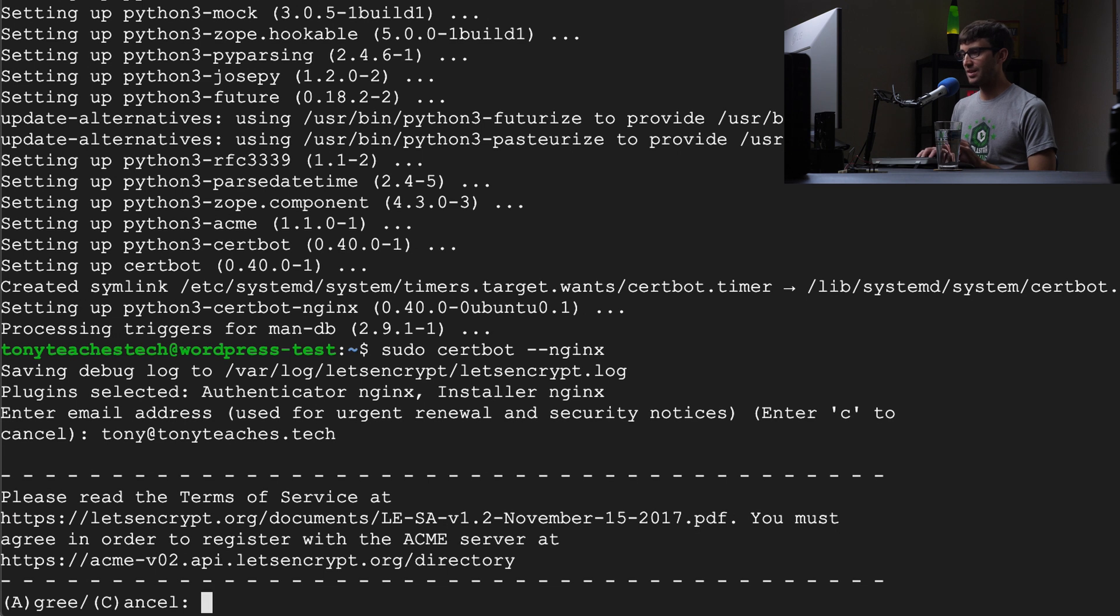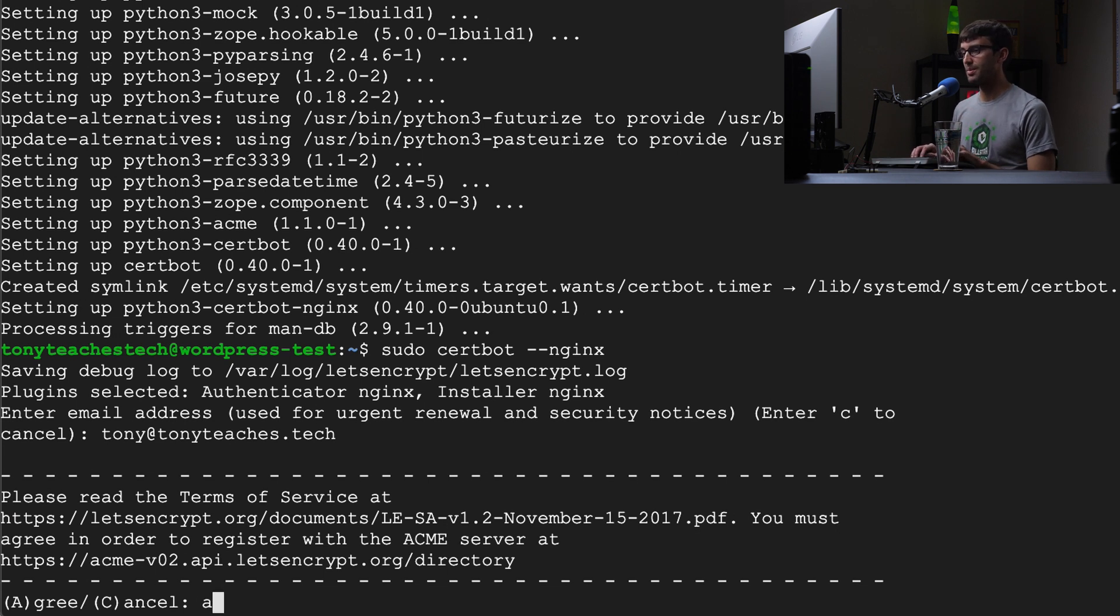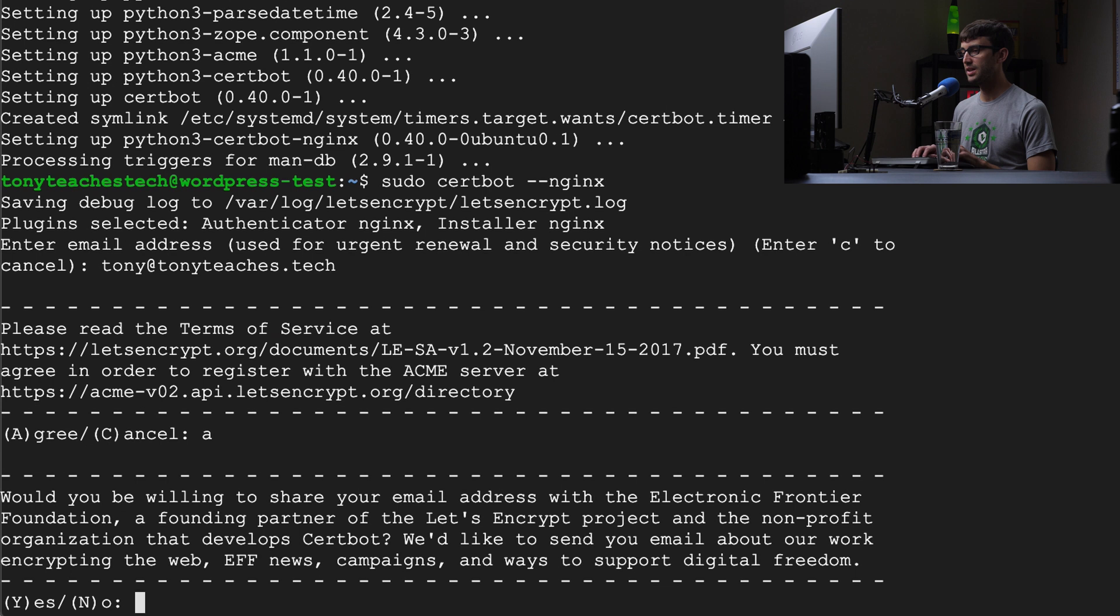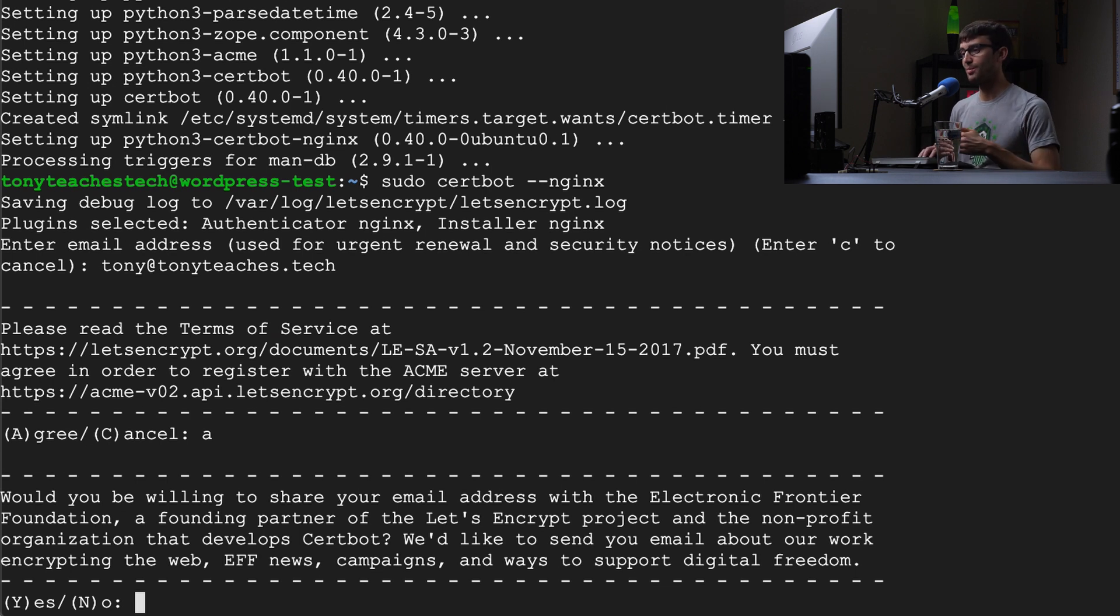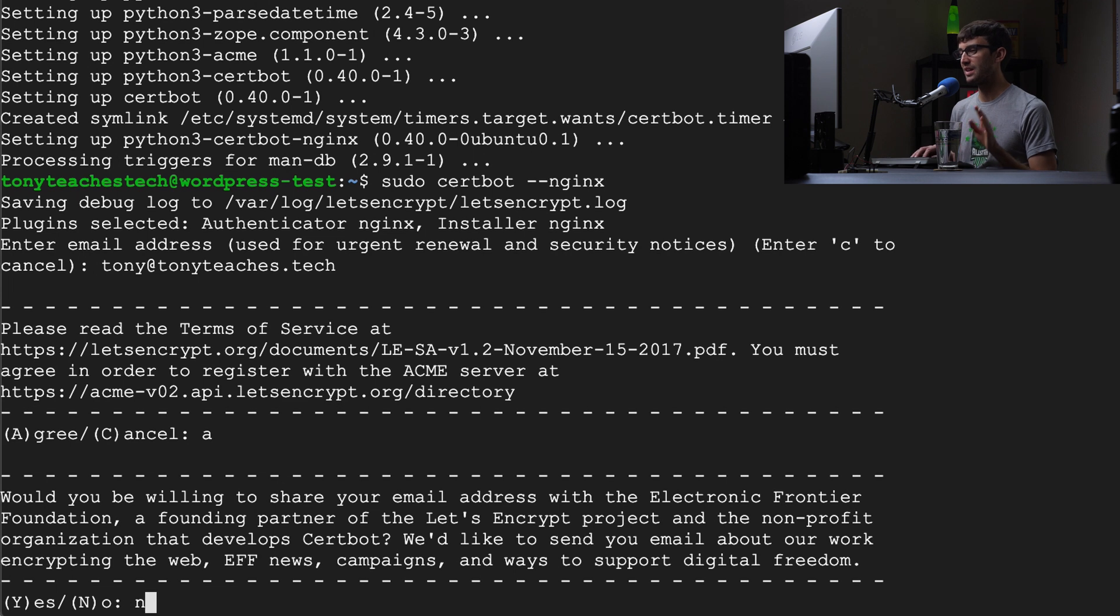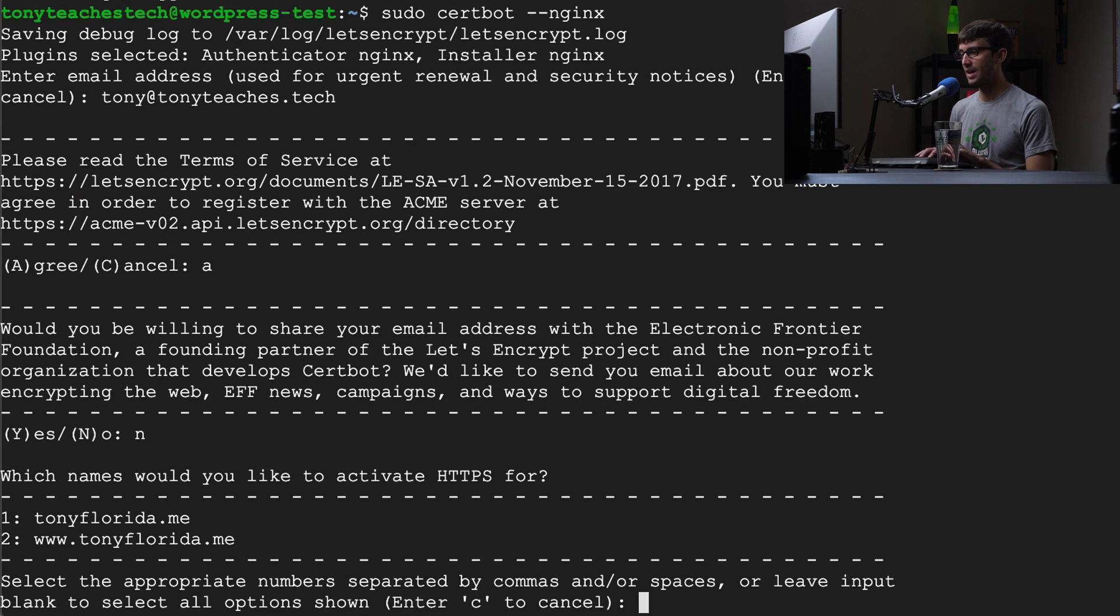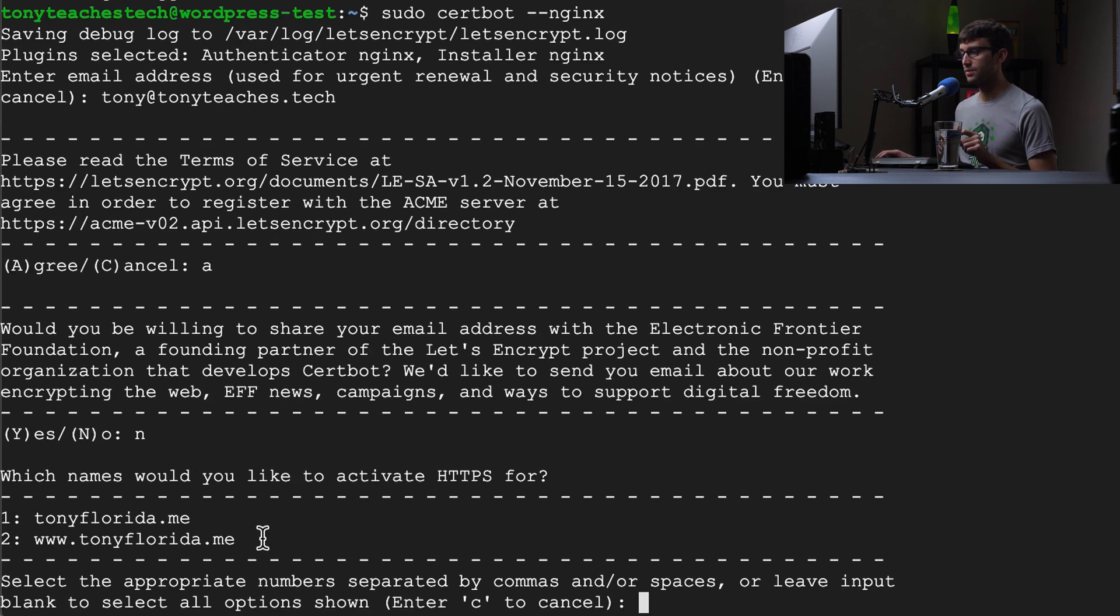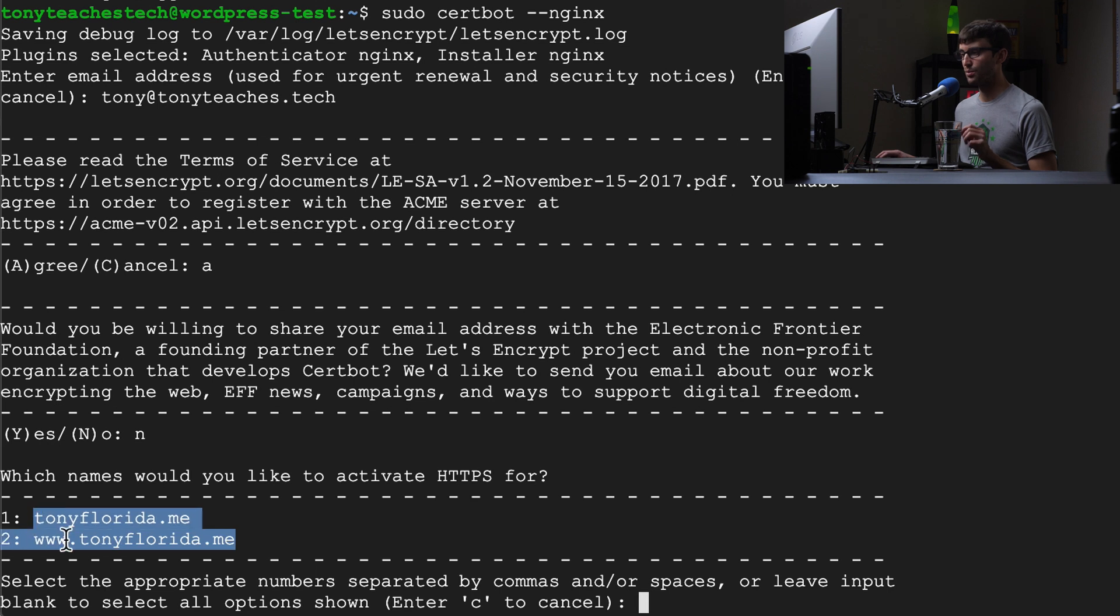Now this is asking us if you agree with their terms and conditions. You can type A to agree. This is asking if you're okay with them sending you additional emails. I'm going to say no to that. Now like I said this is reading our configuration file for Nginx. It's detected those two domain names in there.